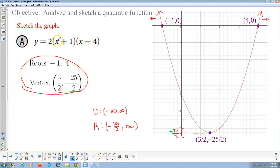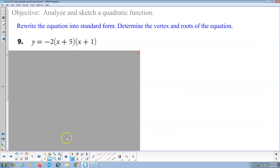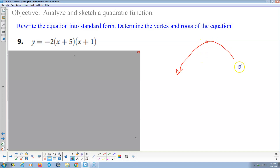From the vertex and the equation, since the leading term is positive 2x squared, this parabola opens upward, making the vertex the minimum value. Now here's another problem. The multiplier is negative 2, so we already know this parabola will open downward.